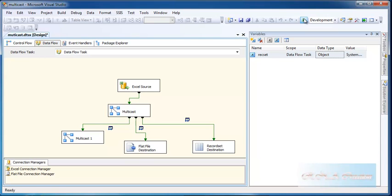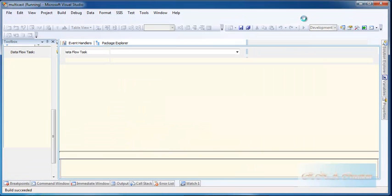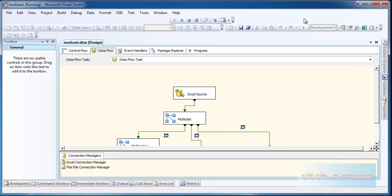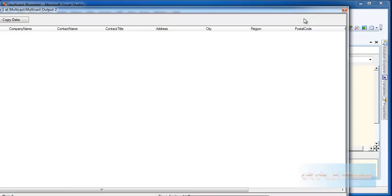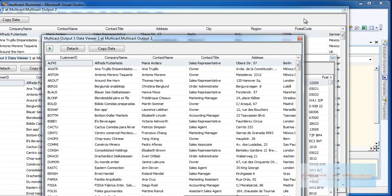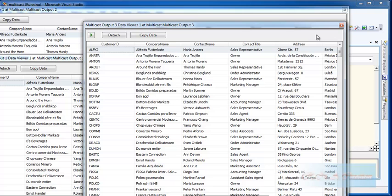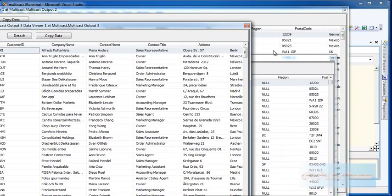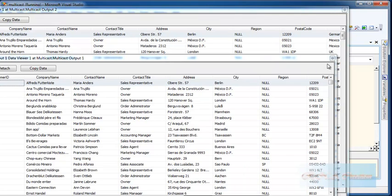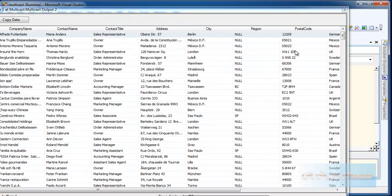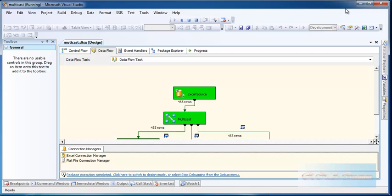If I execute the package, you can see there are many windows open. The data has traveled to many different destinations, the same data. One, two, and three. That's done.